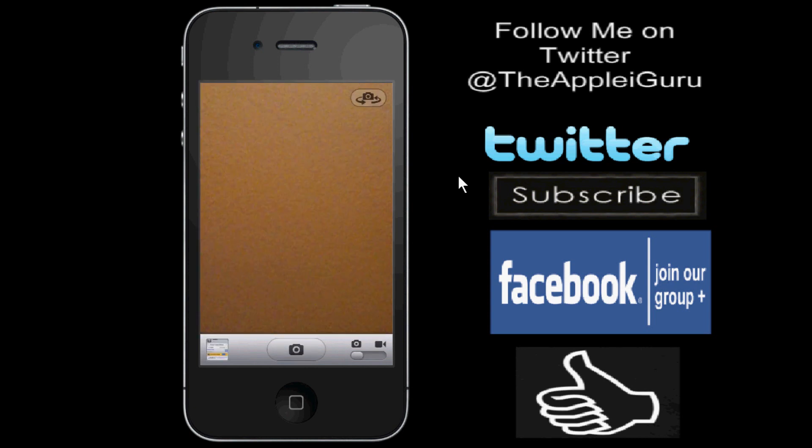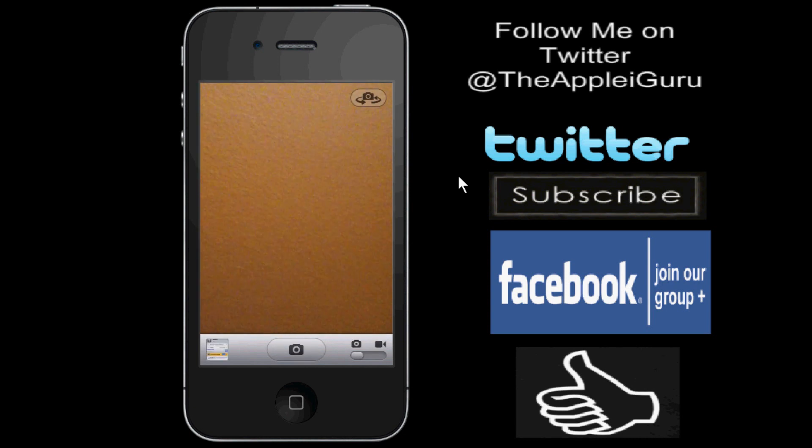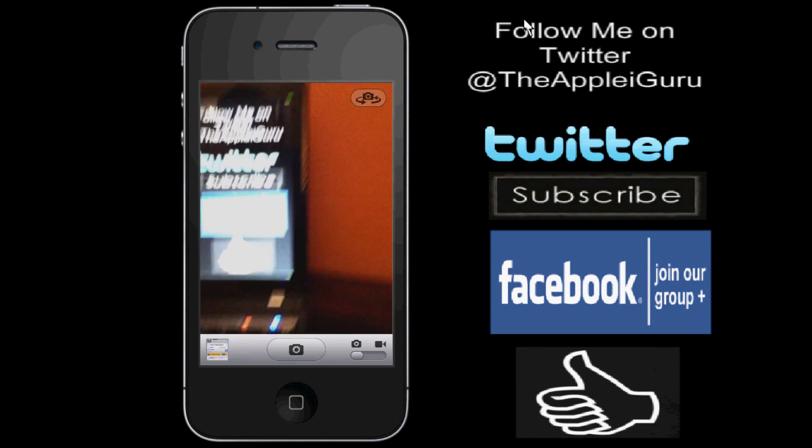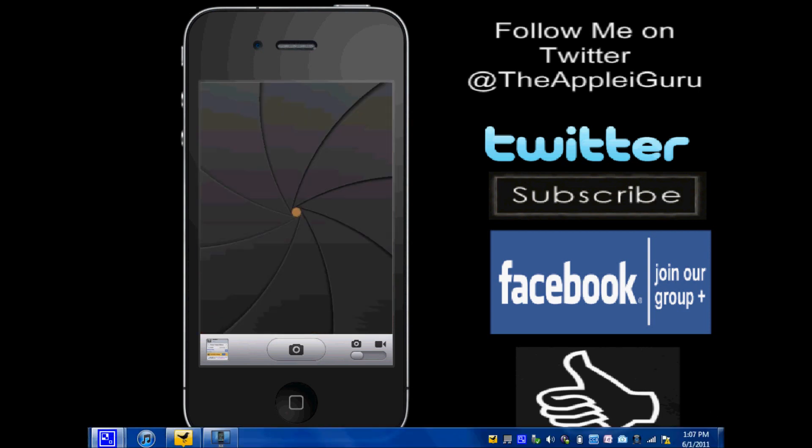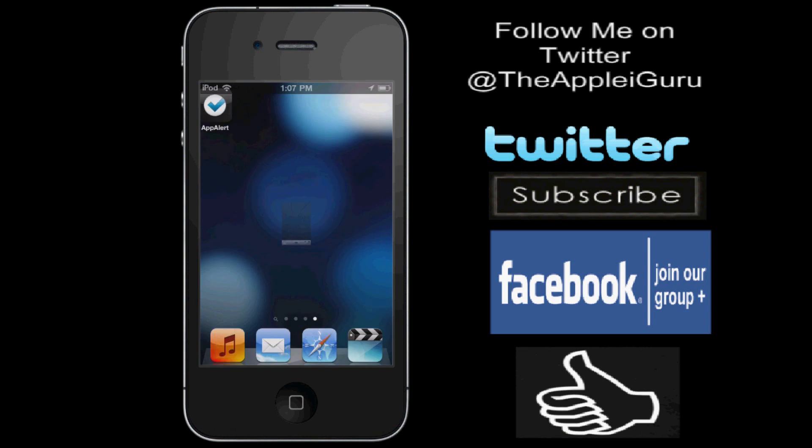You can see my wall, it has kind of orange color, so this is basically what the app does, or Cydia Tweak does.